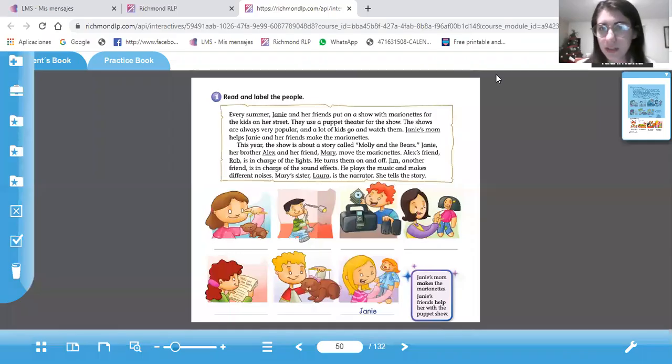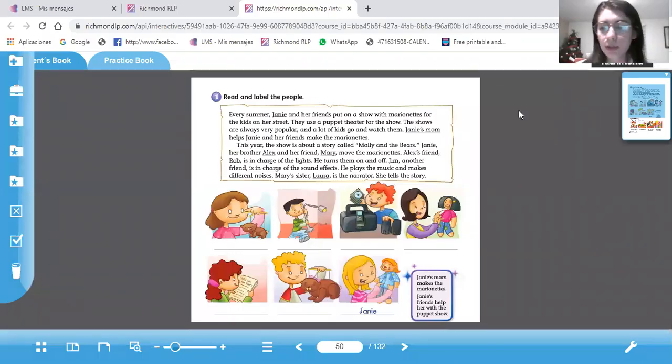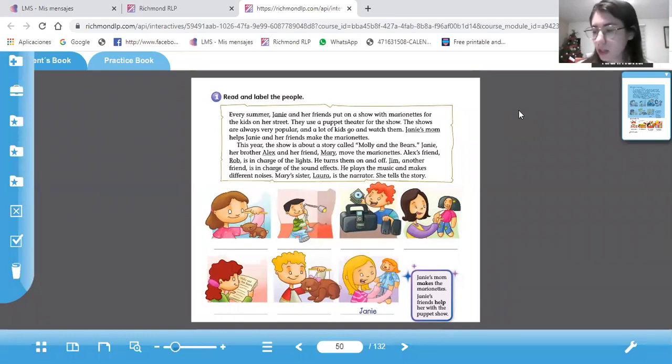Hello students, how are you today? Please open your book page 50.